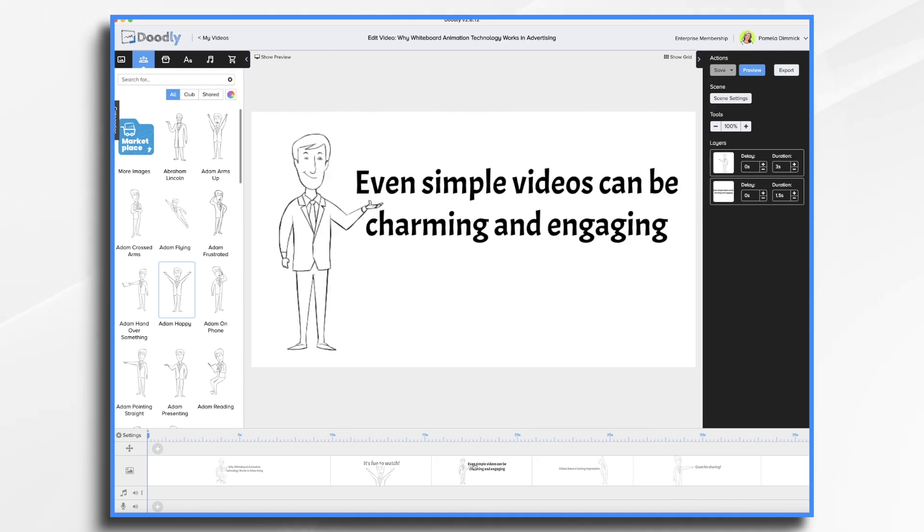Even simple videos can be charming and engaging. As you see here, I have a simple image. I've got a cute character and a fun font. It's very simple, but as the video plays, it's also charming and engaging.